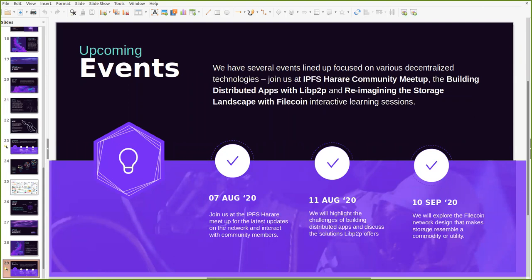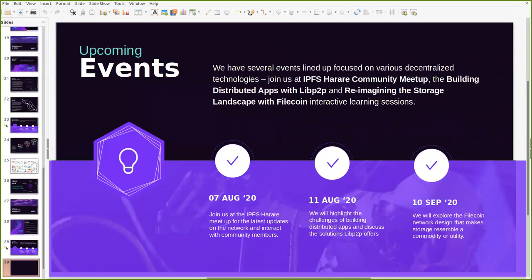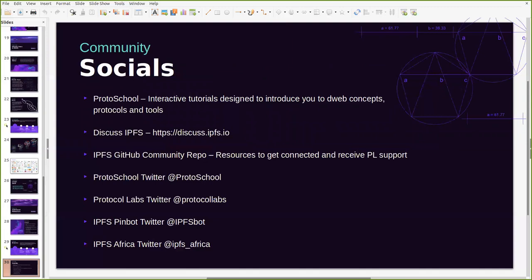We'll also be running several events building some distributed applications with LibP2P or reimagining the storage landscape with Filecoin. These will all be interactive learning sessions and we'd love for you to be there as well. You can follow ProtoSchool at proto.school to get started with any of the other interactive tutorials that have been designed and available for you to get started with.